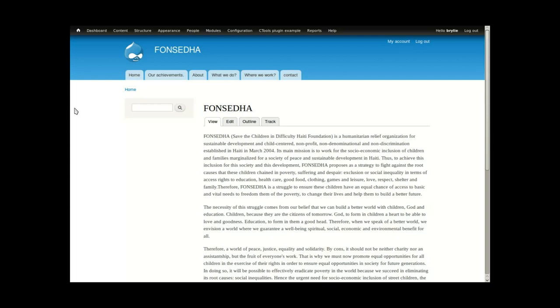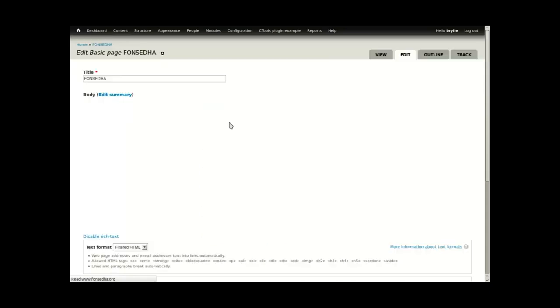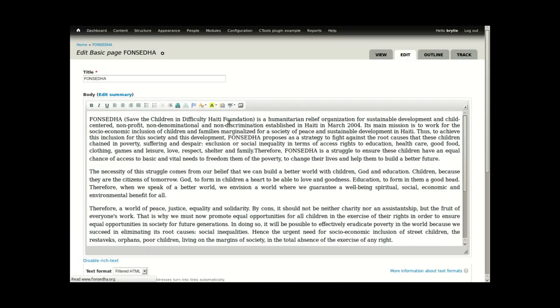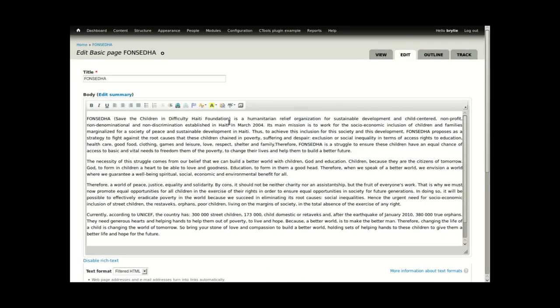To insert an image into a page or article, click the Edit button. On the Edit screen you'll see a field with a text area for the body. The rich text editor has a button allowing you to add media.